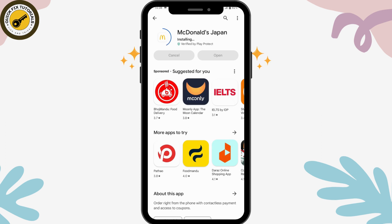After downloading, you can simply tap on Open, which is on the right side, and you can create your account or log into your existing account.